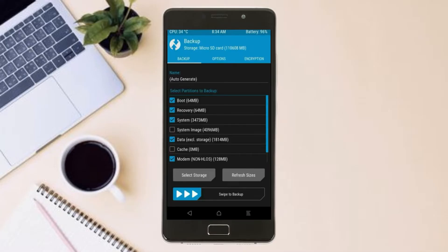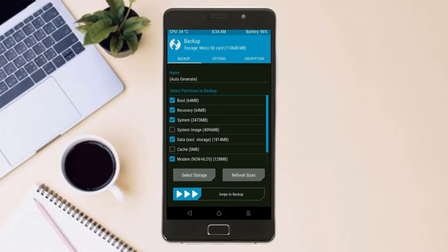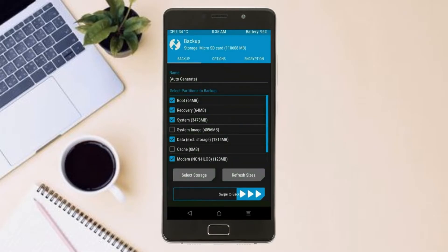Select backup. We have to choose boot, recovery, system, data, and modem. After selecting these, swipe right to confirm.